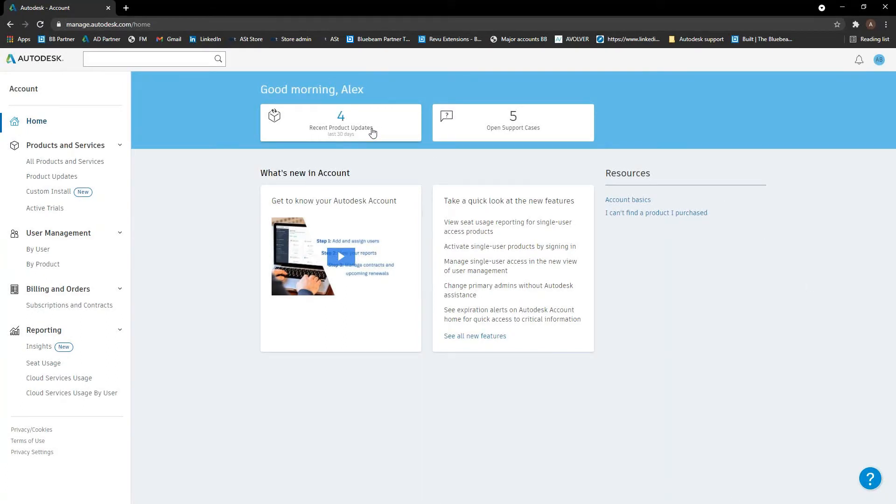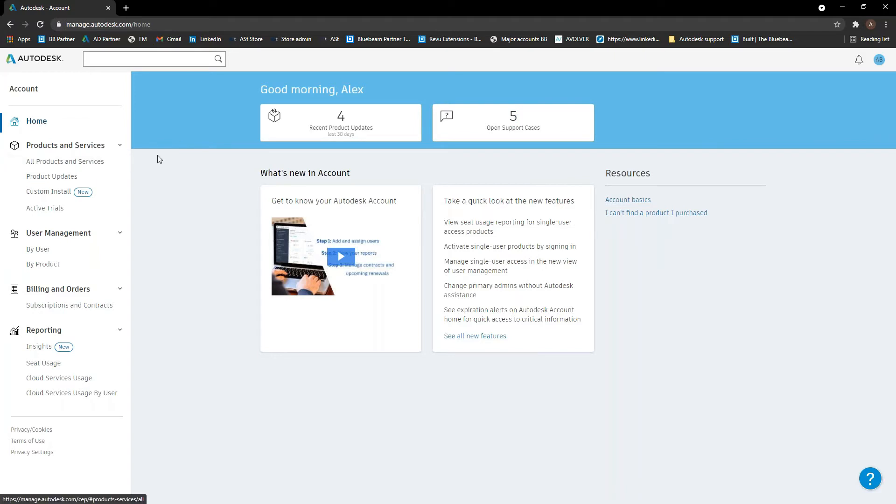It tells you if there's been any recent product updates, if you've got any support cases open with Autodesk as well. If you've recently purchased any subscriptions, there will be another section here as well that has the recently purchased subscriptions.